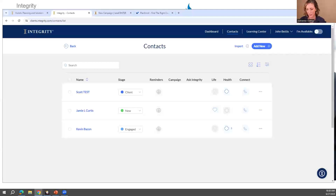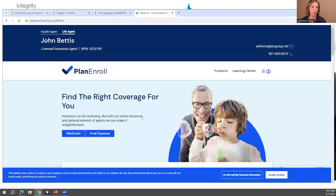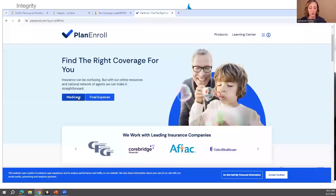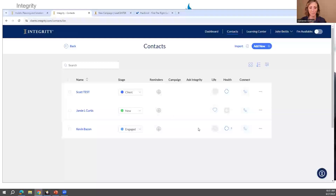If you already have a website for your business and want to link the Plan Enroll QR code to it — yes, you can put that Plan Enroll website on your website. A lot of agents will create a page saying 'get a Medicare Advantage or prescription drug quote here' and direct to that link for clients to start the process. That's the Ask Integrity feature.